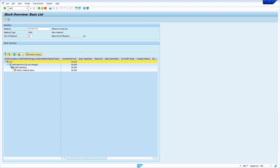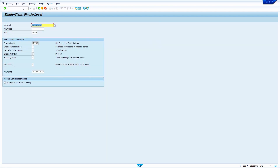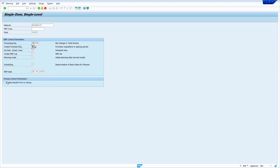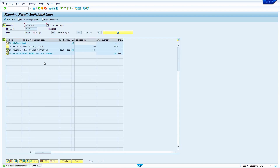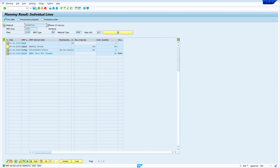Enter slash N MD03, press Enter, enter your material, and change the create purchase requisition indicator from 2 to 1. Select the checkbox 'Display Results' and press Enter. The system has excluded the storage location stock for MRP — the available quantity is showing 0. Now save it.